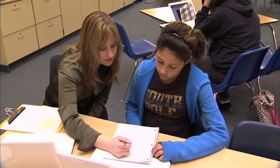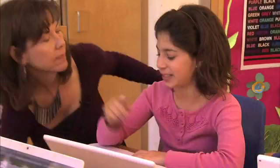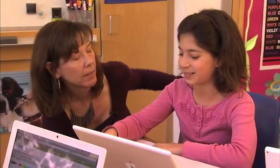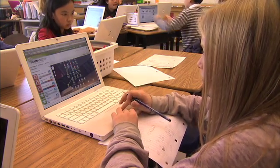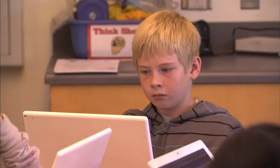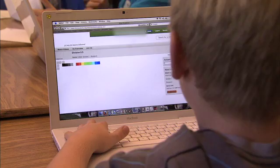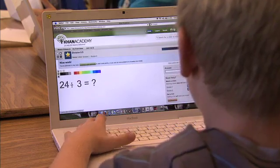Khan Academy is directly helping because every day every child has the opportunity to have individualized learning opportunities where they are specifically working at their level, being provided with instantaneous feedback, which is not something that they would get in the traditional teacher-lecture model.